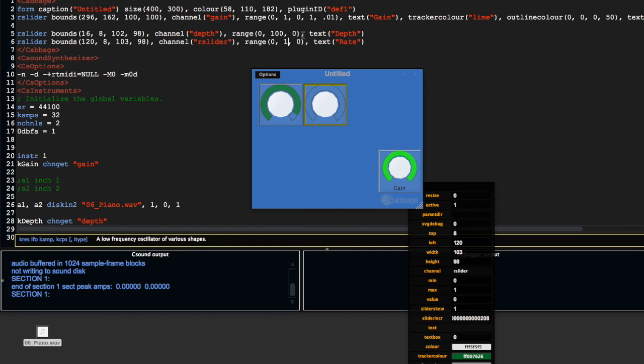I'm going to set this from zero to ten, and I'm going to call this rate.